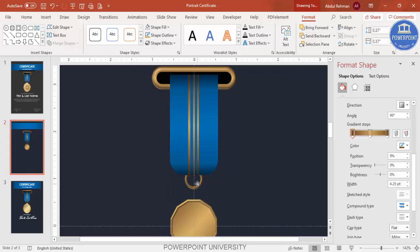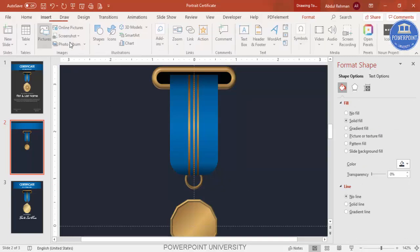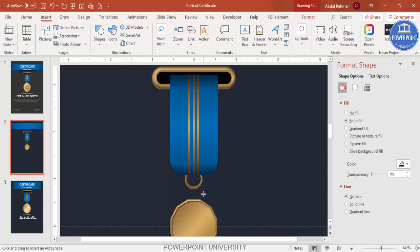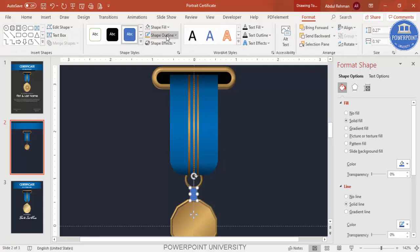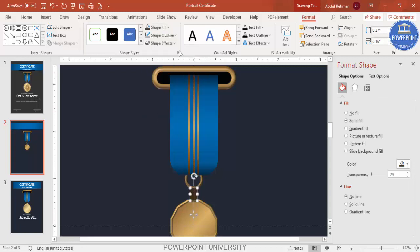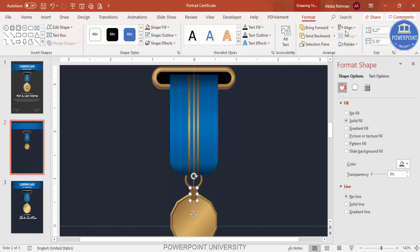Go to Insert, Shapes, select a rectangle, draw a smaller rectangle, set shape outline to no outline, and give it the same golden color. Move it up and send it to back.